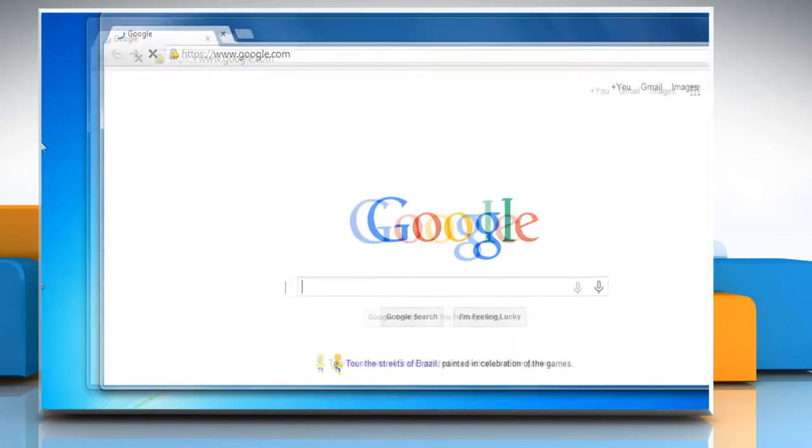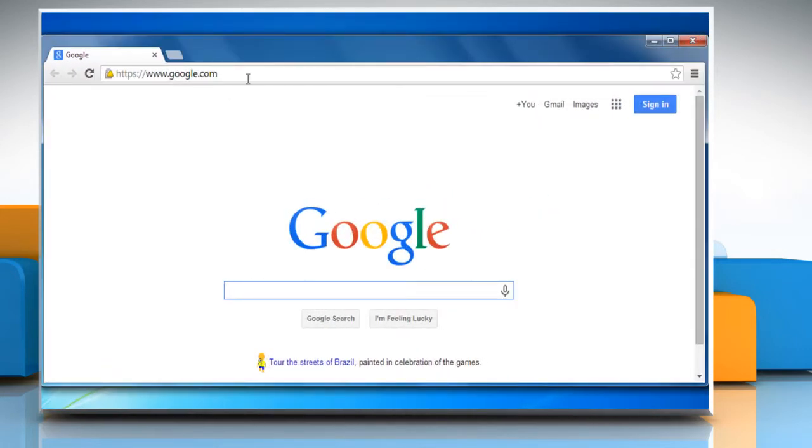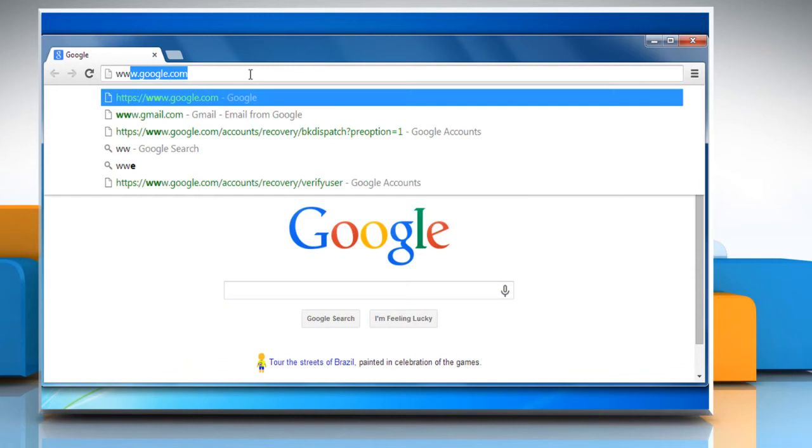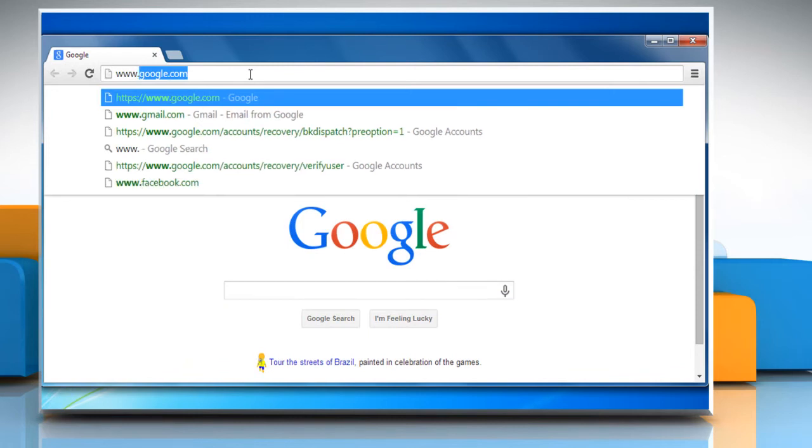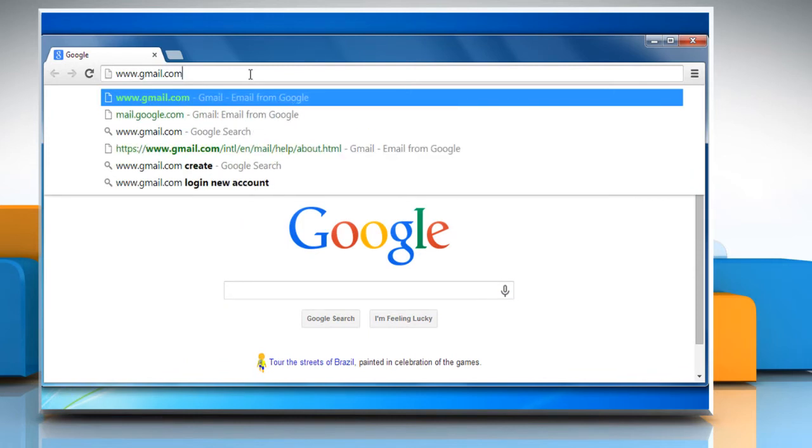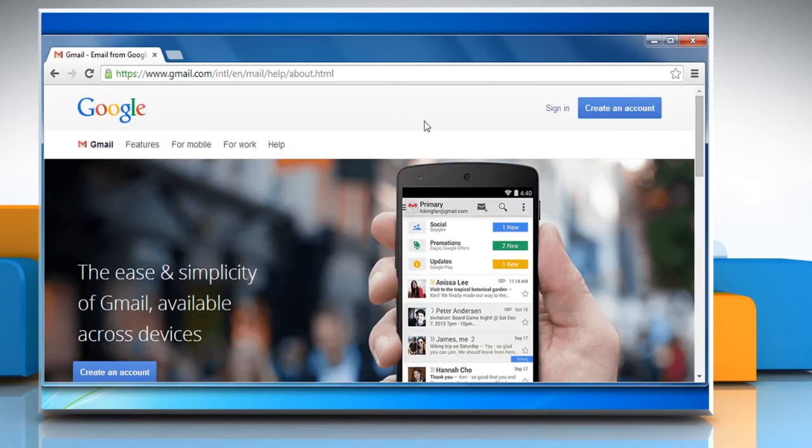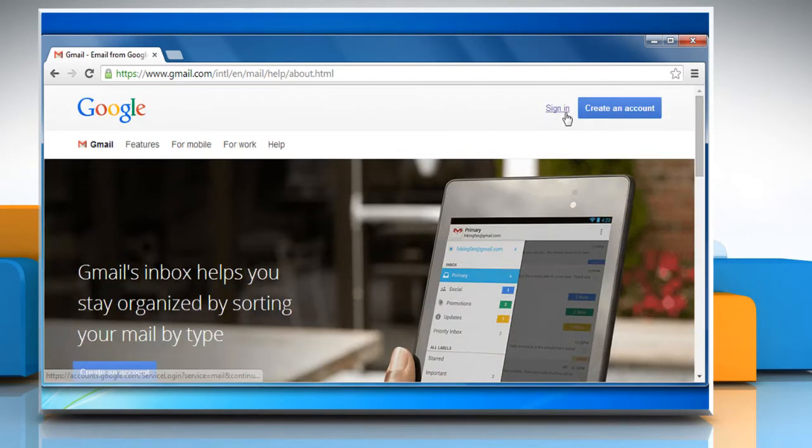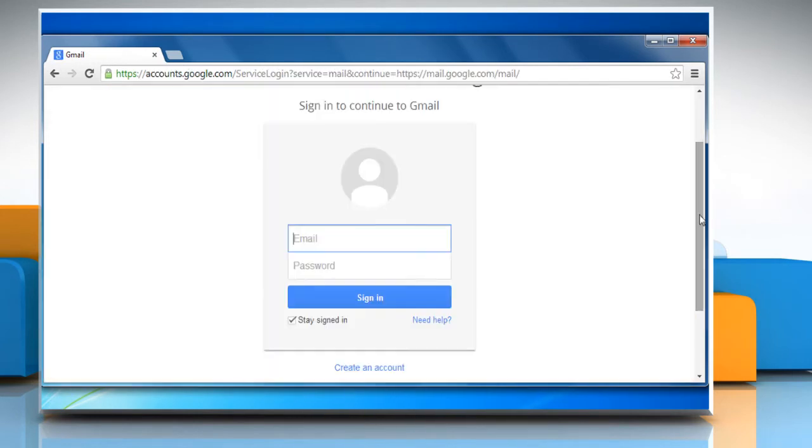Open a web browser. Open www.gmail.com web page and then click on Sign In.